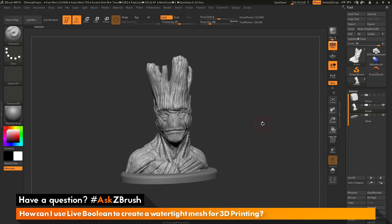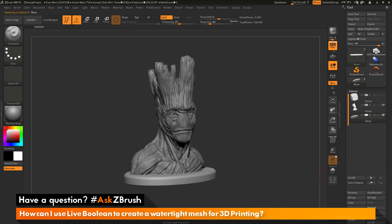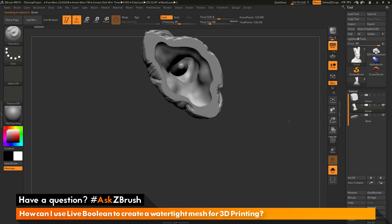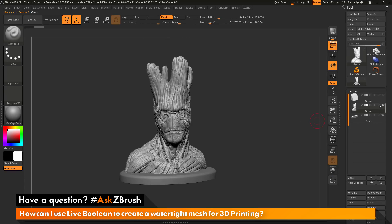First, I want to demonstrate how you may already be using ZBrush and Dynamesh to generate a watertight mesh. As an example, here I have Groot and I also have his base here. These are two separate sub-tools. Let's say I have this model good to go and then I decide I want to add a base to it. I have these two separate sub-tools, but they're just intersecting geometry right now. I want to take these two meshes and apply them together and generate one single watertight mesh.